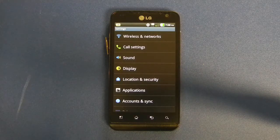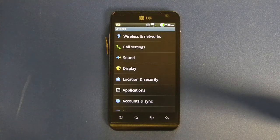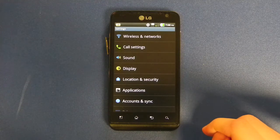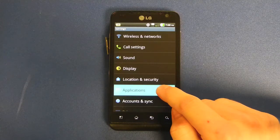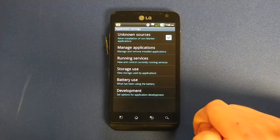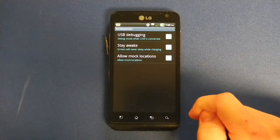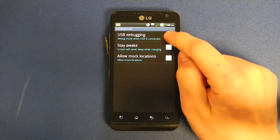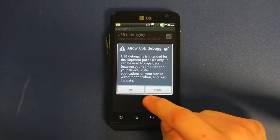First, we will need to configure two settings on the device. USB Debugging Mode can be found under Applications, Development. Go ahead and check the box and press OK.